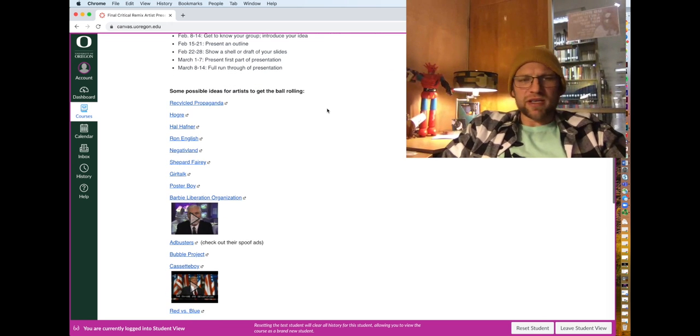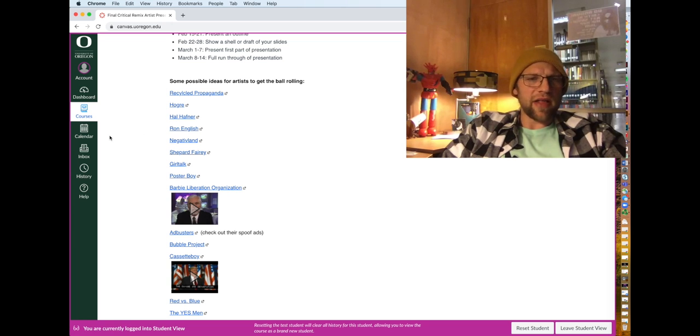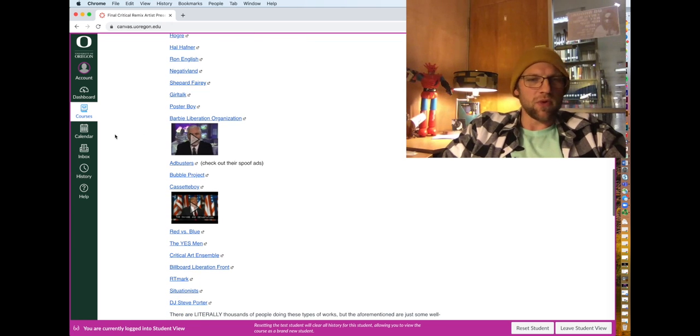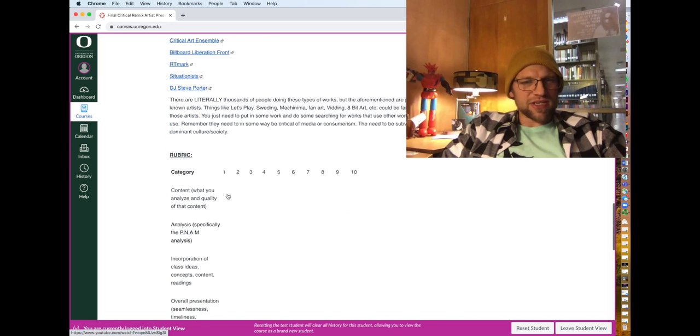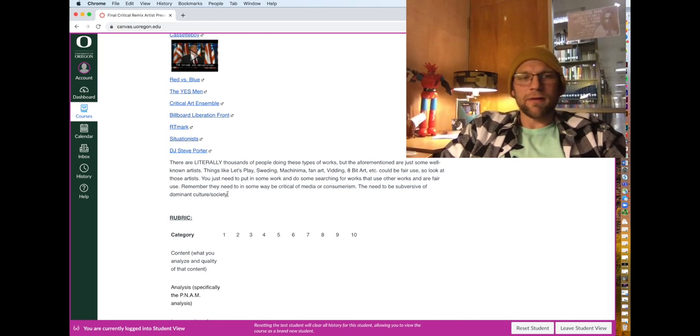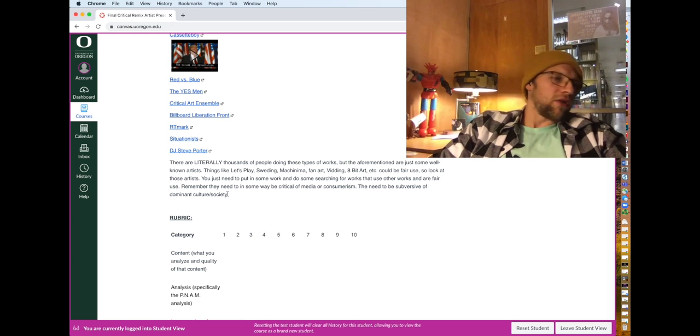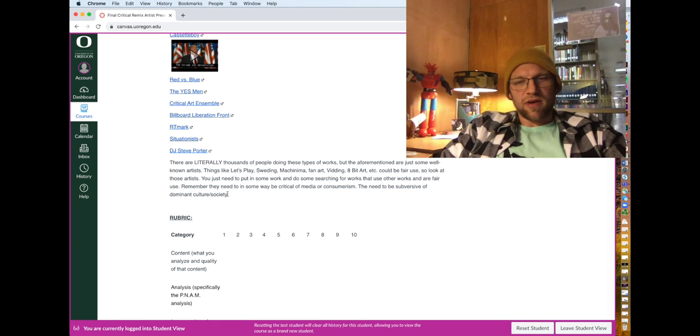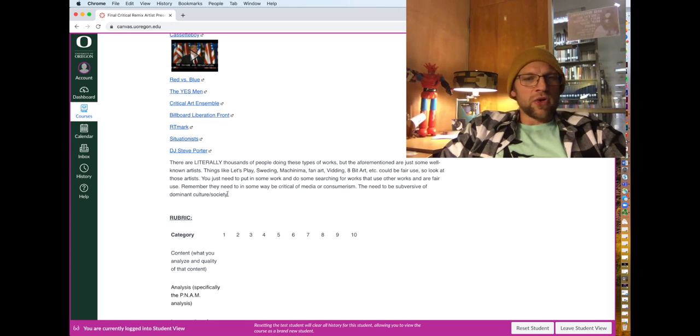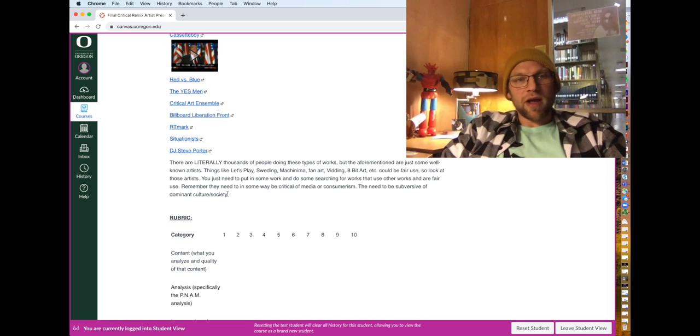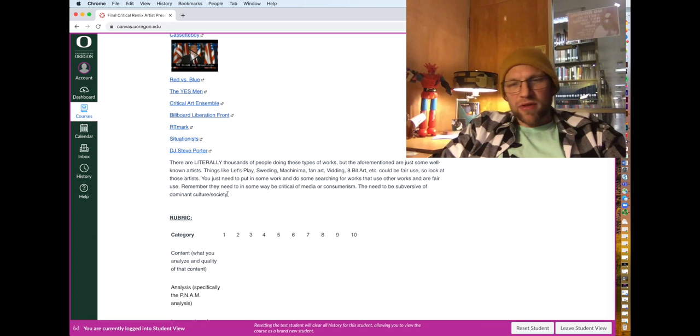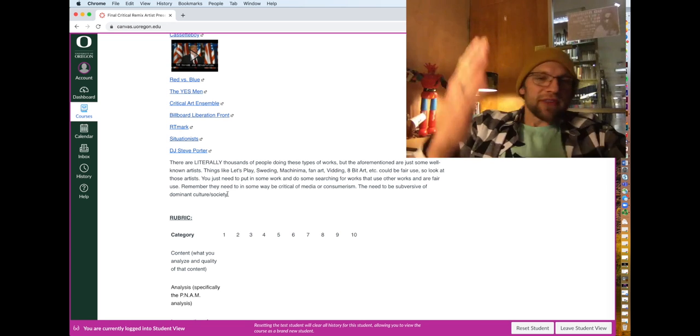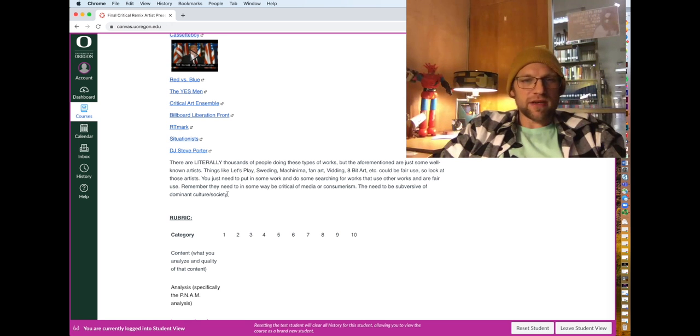I give you a bunch of links to some other types of artists like Recycled Propaganda, Hogra, Hal Hefner, Ron English, Negative Land, Shep Ferry, Girl Talk, Poster Boy, Barbie Liberation Organization. I mean, these are just a bunch of examples that you can go from, and I mean, you can see this type of art all over graffiti art street, street art. You can find this stuff on online. You could look at projects like the consumer horror by Kyron Dwyer or even like the menthol tens by RE. Those all fit within the parameters of this assignment.